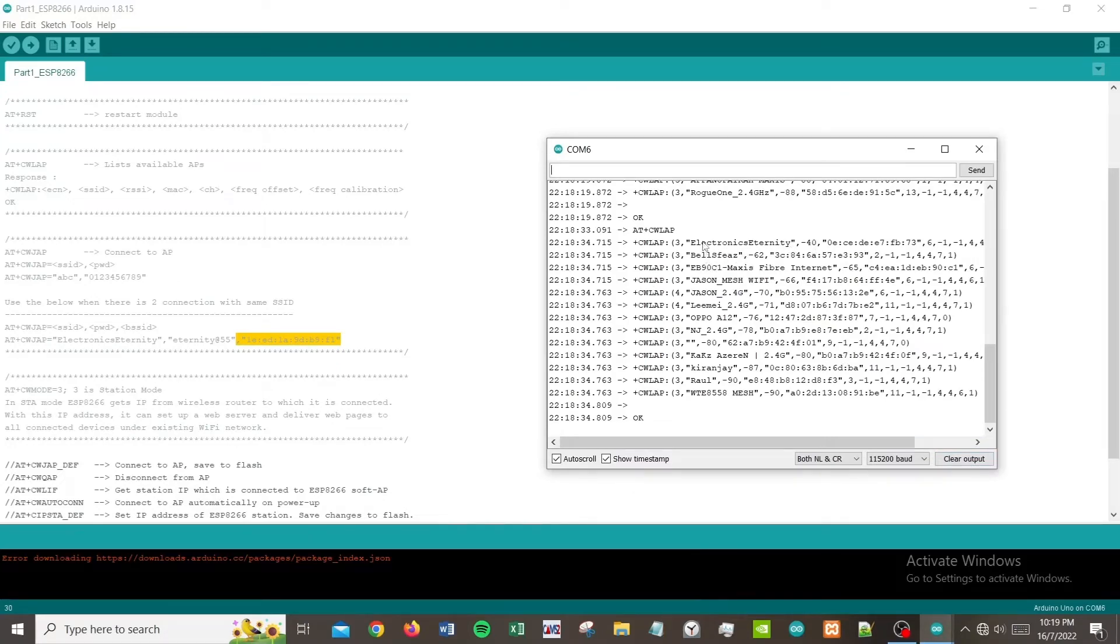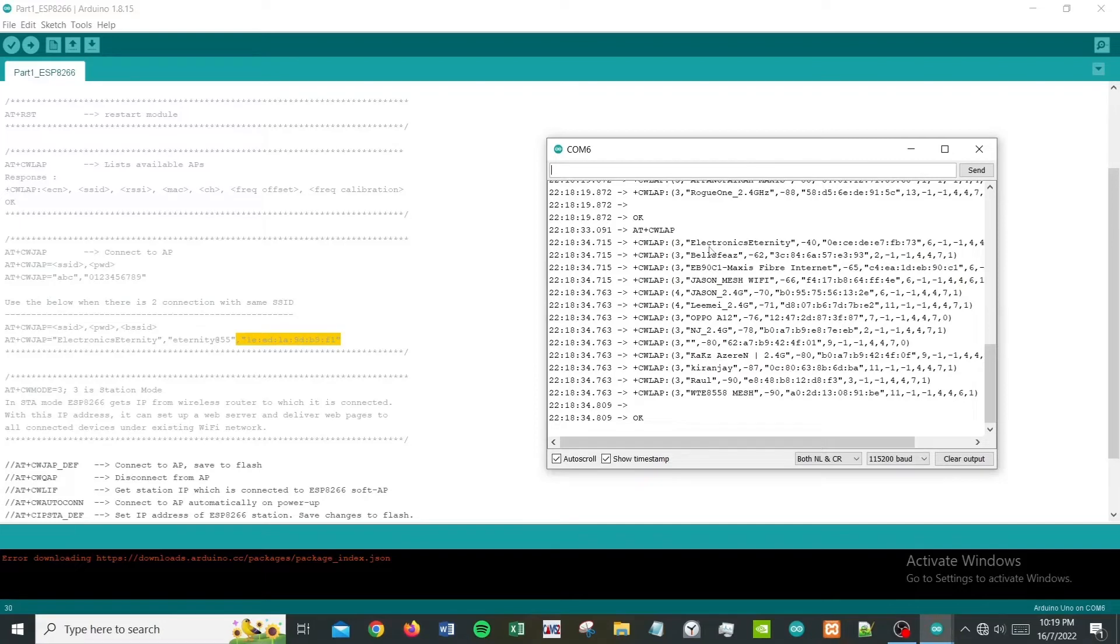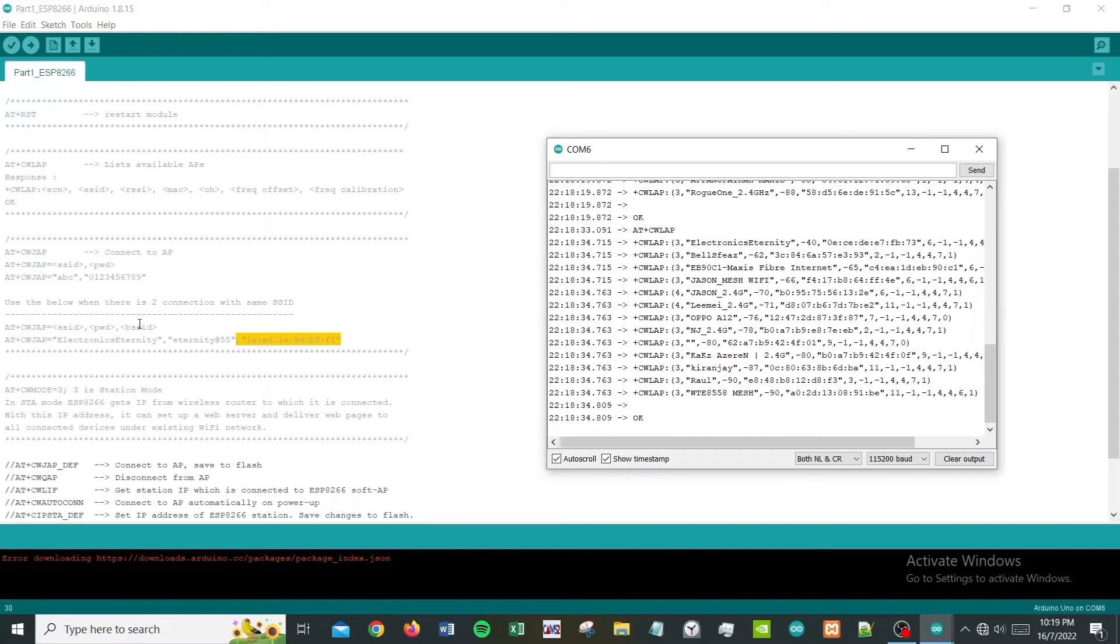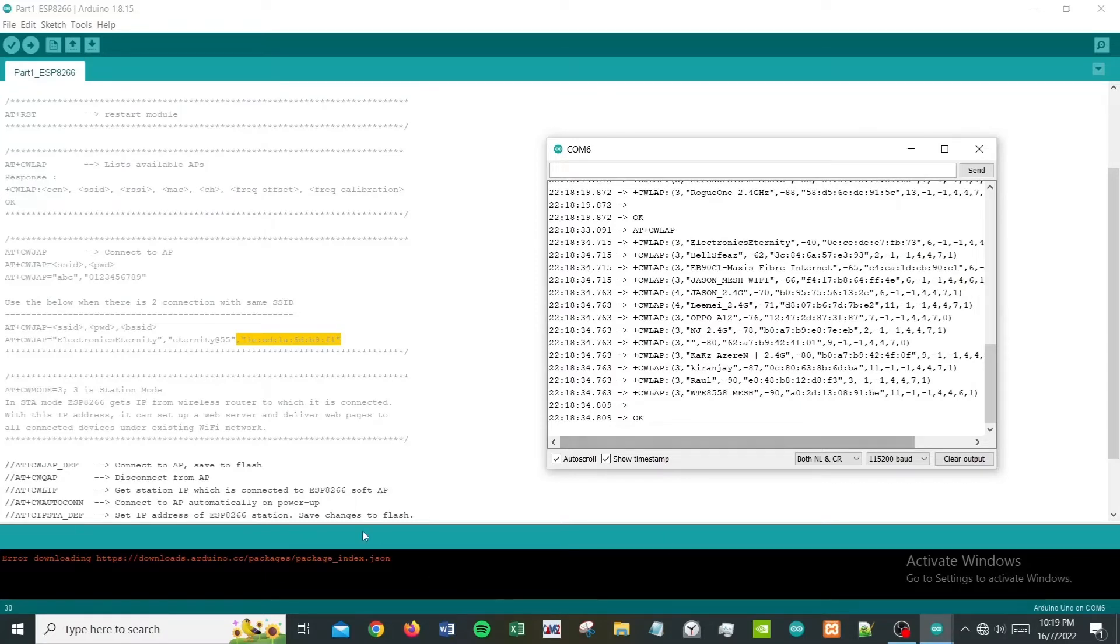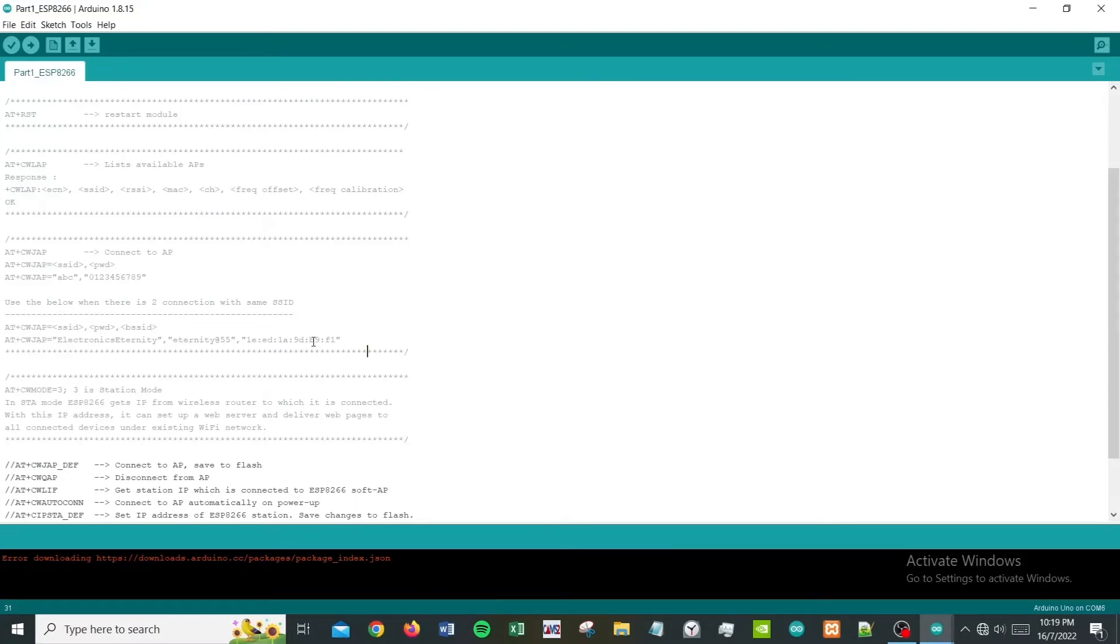This is a situation where you have two channels with the same name - two WiFi names which are similar. One could be 2.4 GHz bandwidth and another could be 5 GHz bandwidth. That's when you actually need to specify the BSSID so you can connect to the right one.